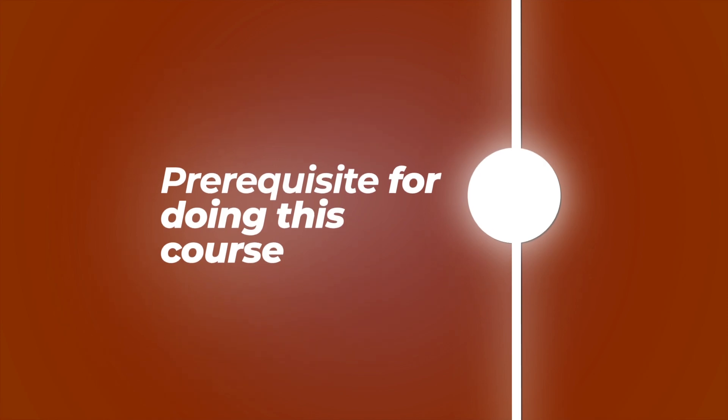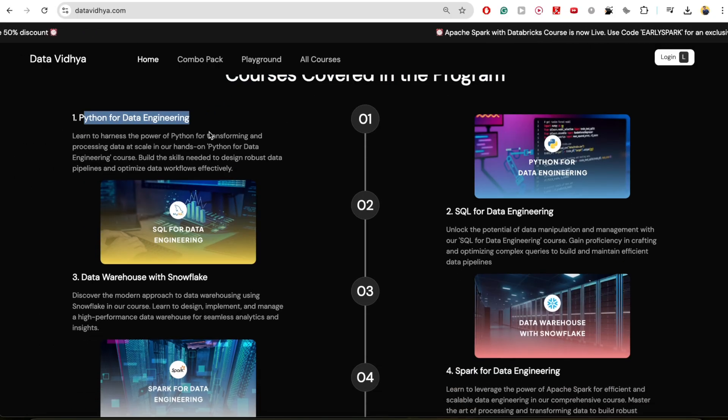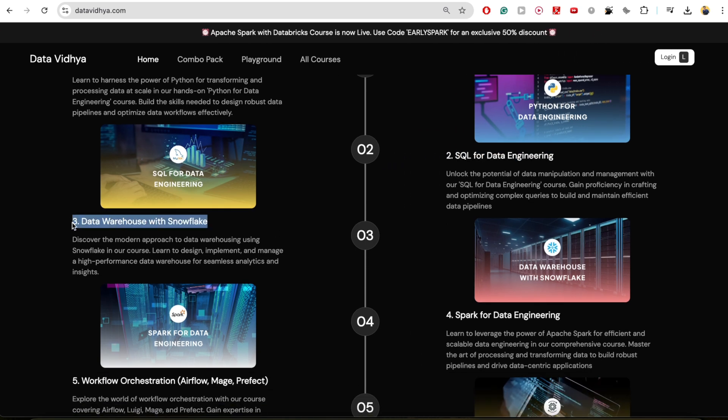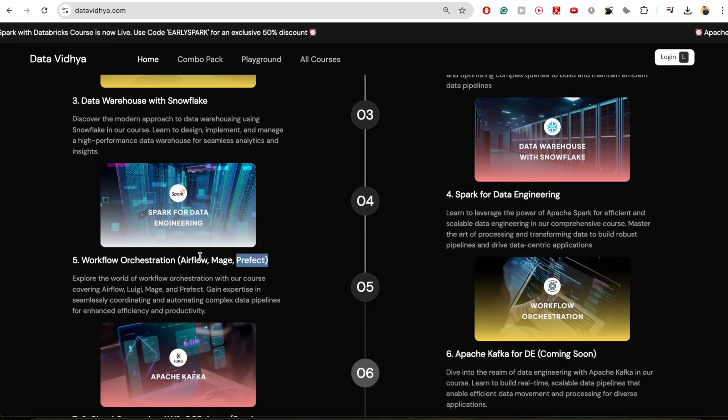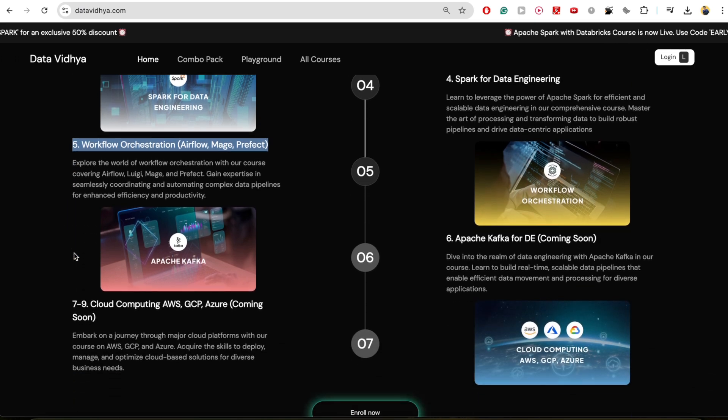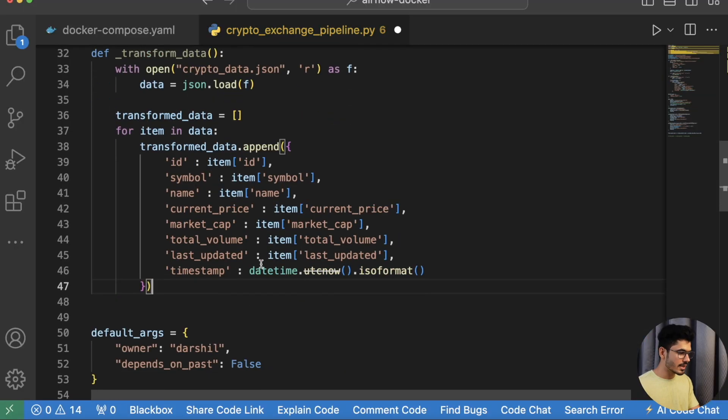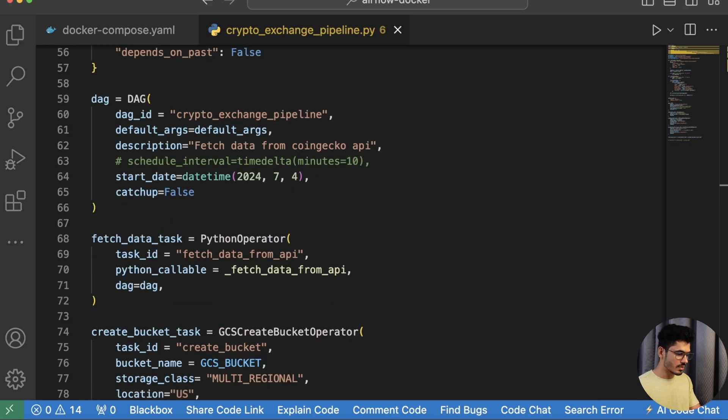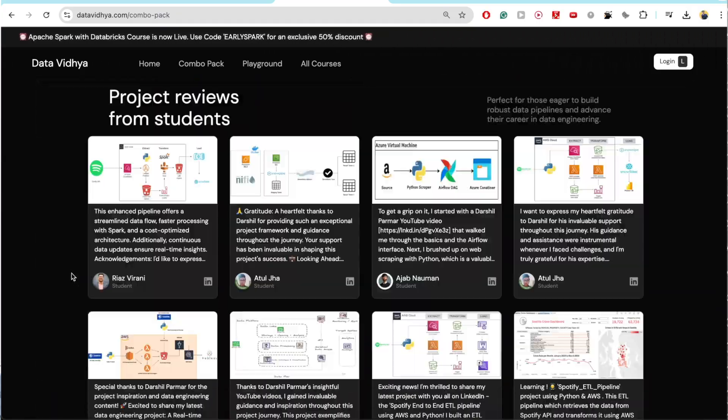The mandatory prerequisites for this course are basics of Python and SQL. If you don't know Data Warehouse or Spark, that's fine — it's recommended but not mandatory. Apache Airflow is completely developed in Python, so all DAGs and code will be written in Python and some SQL. Other than that, you don't need to know anything else since I'll teach everything from scratch. If you're interested in the five-course combo pack, you'll find the link in the description.